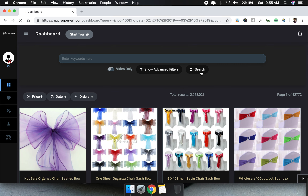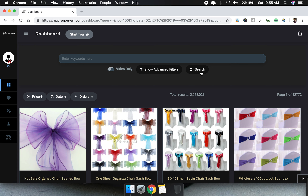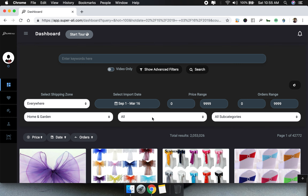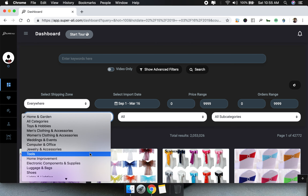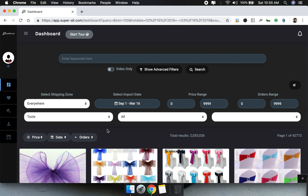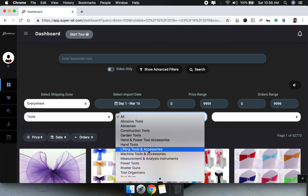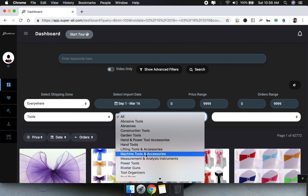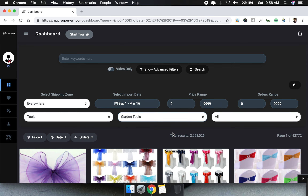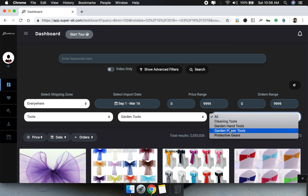We have two million products in our database that fall under the Home and Garden category. You can also select other categories — for example, the Tools category. You're not just limited to the main category; you can select any subcategory. Let's click into it and see more subcategories — for example, Garden Tools.